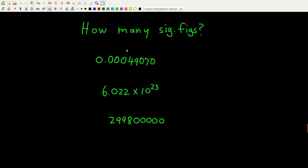How many significant figures are in this number? Pause the video and work it out. None of the leading zeros count. The four, the nine, and the seven count — that's three. The enclosed zero counts — that's four. And the trailing zero counts because there is a shown decimal point. So there are five significant figures.